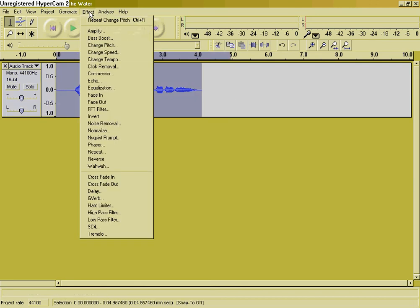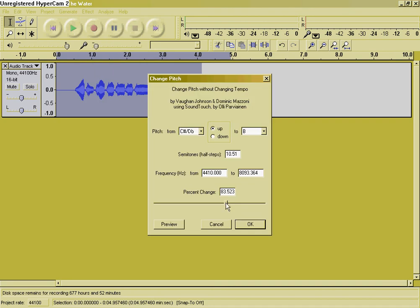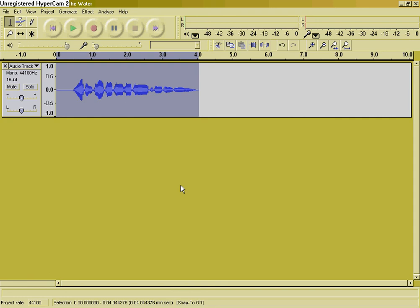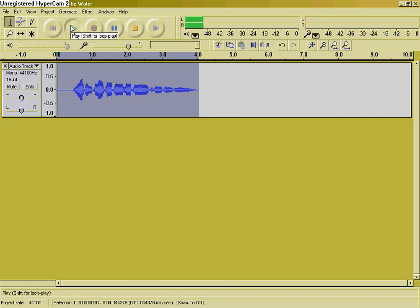That was kind of dumb, but anyway, just do that. Go to Pitch, Change Pitch again, and I'm going to set mine to 83. Hit OK.